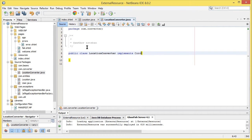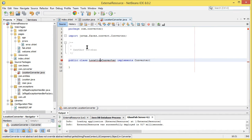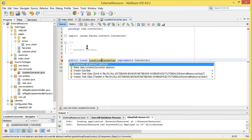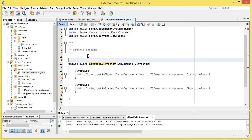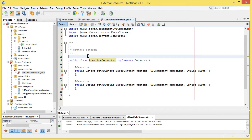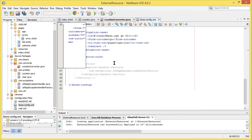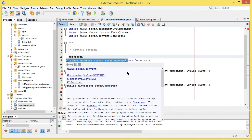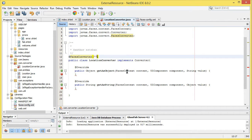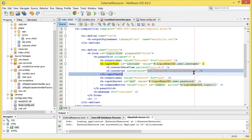Next, we create our custom converter class and implement the Converter interface from the JSF faces package, then implement all abstract methods. To tell JSF this is a custom converter, we use the @FacesConverter annotation instead of declaring it in faces-config.xml. All we need to provide is the converter ID value — in this case, 'locationConverter'.